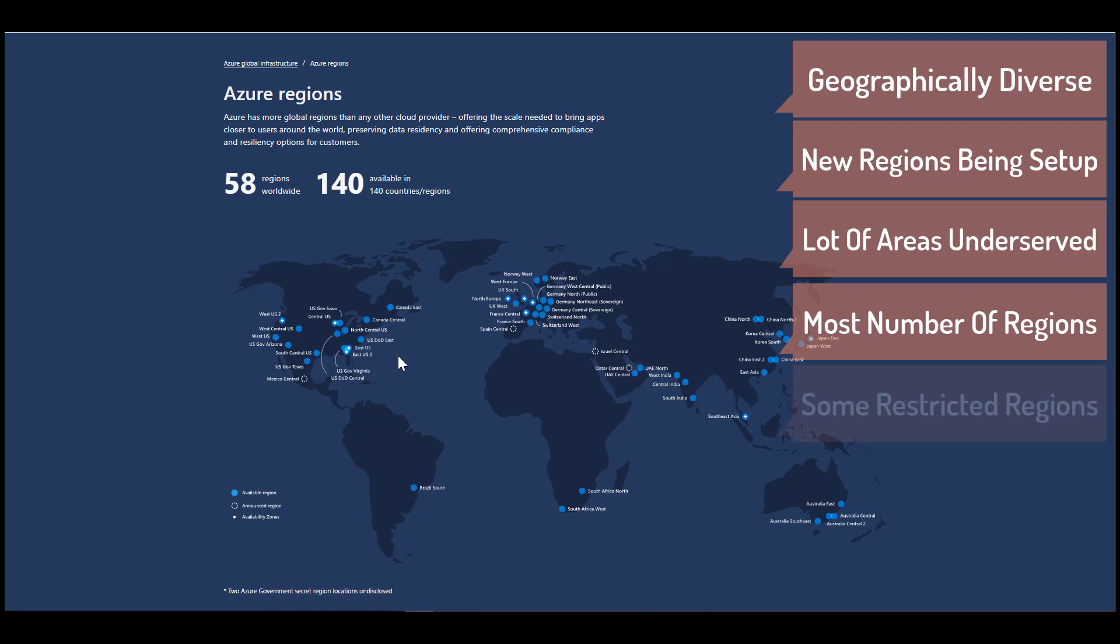Now the truth is that not all of these regions are available to everyone. For instance, we can see that the U.S. has a lot of government regions. And if you see over here, they have also mentioned two of the Azure government secret regions locations are undisclosed. So there are some regions which are not available to everyone.